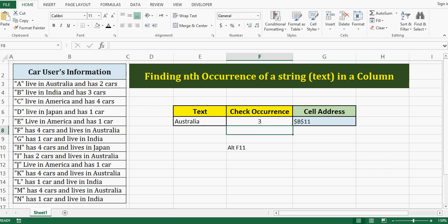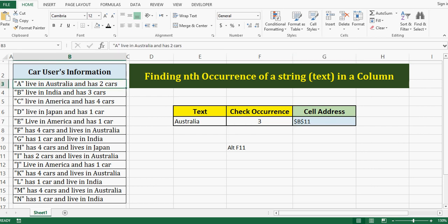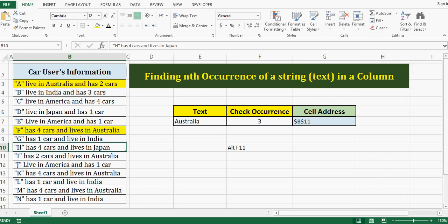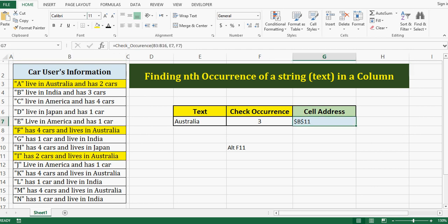So let me close this VBA editor window, or let me minimize. Let me check with one more example. Let's say for Australia keyword itself I want to check third occurrence. I will press enter and we can see that third occurrence is in B11.